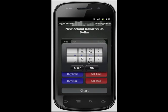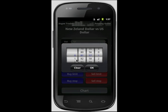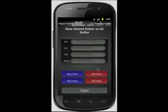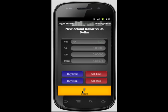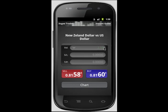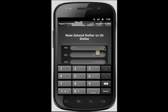For a pending order you must enter your desired price, followed by selecting your pending order type. From both the pending order screen and the instant order screen you have the ability to switch order types — to do this, select the menu button of your Android. For an instant order you must select your desired volume, followed by selecting either buy or sell.